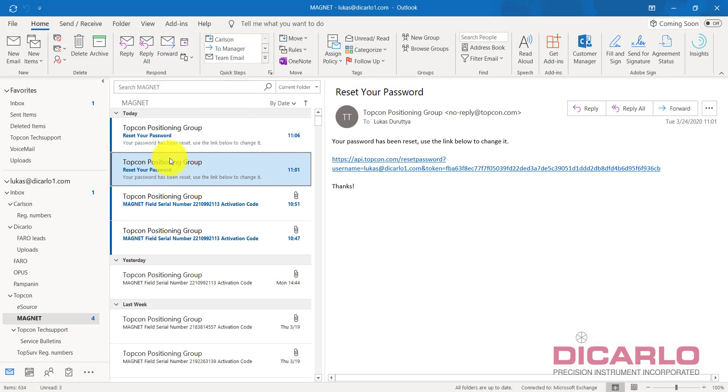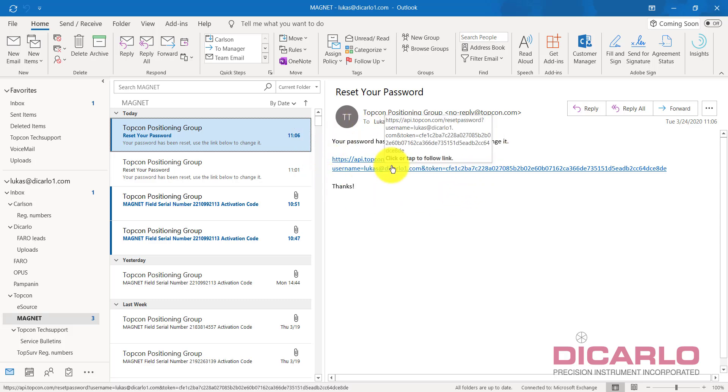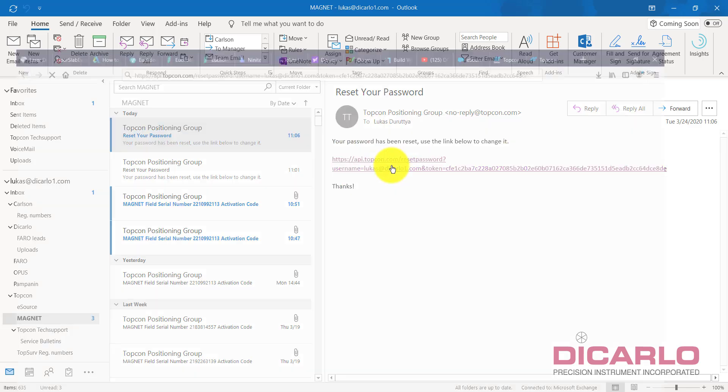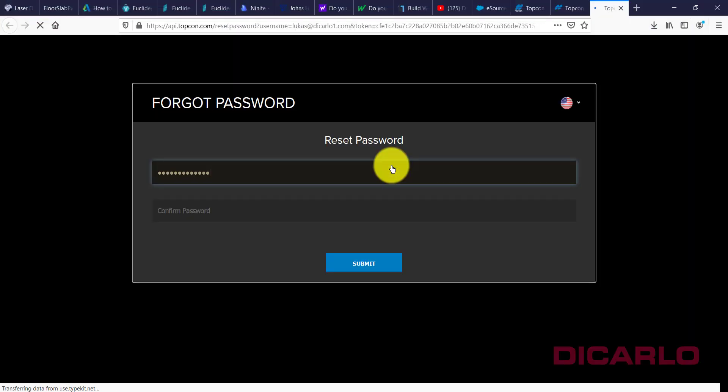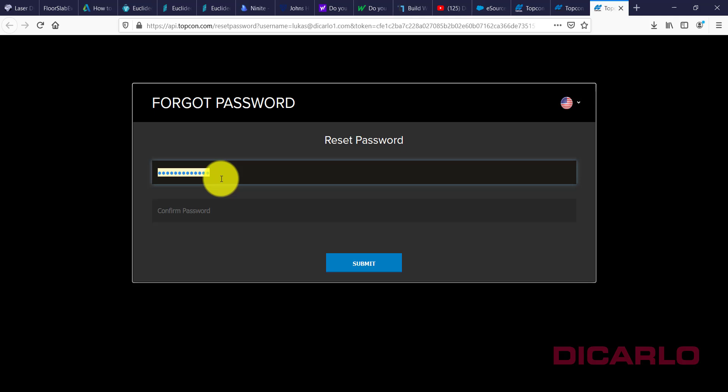Like I did over here, clicking this link opens up your browser once again and actually asks for your new password. So in this case, this is where you can type in your new password.